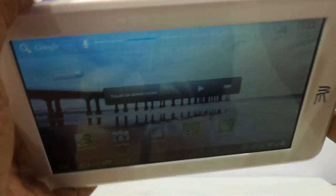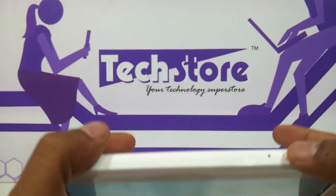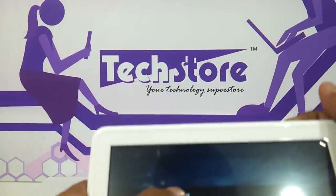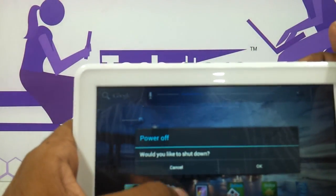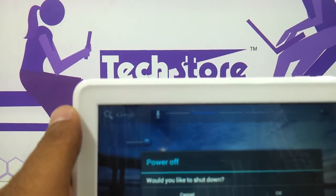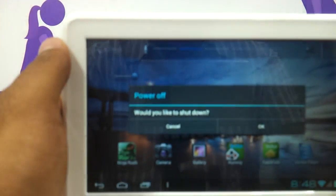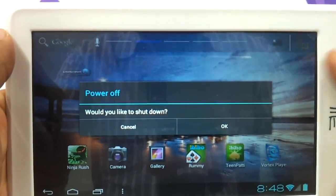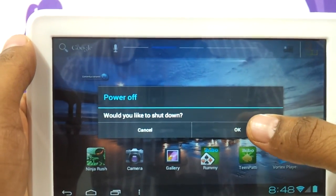First thing first, we need to power this tablet off. Keep one thing in mind: before starting this process you have to have the tablet fully charged. That is one thing you should keep in mind.